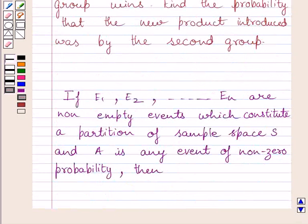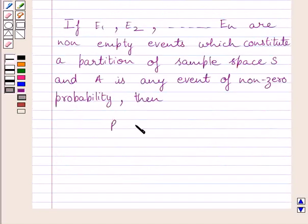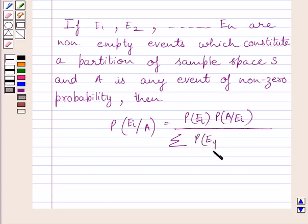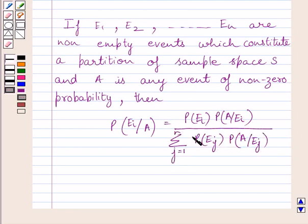First of all, let us understand that if E1, E2, ... En are non-empty events which constitute a partition of sample space S, and A is any event of non-zero probability, then the probability of Ei given A is equal to P(Ei) multiplied by P(A|Ei), divided by the summation of P(Ej) multiplied by P(A|Ej) where j equals 1 to N. This theorem is known as Bayes' theorem. We will use this theorem as our key idea to solve the given question.